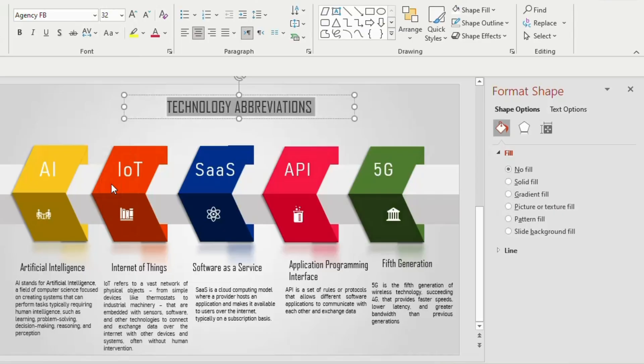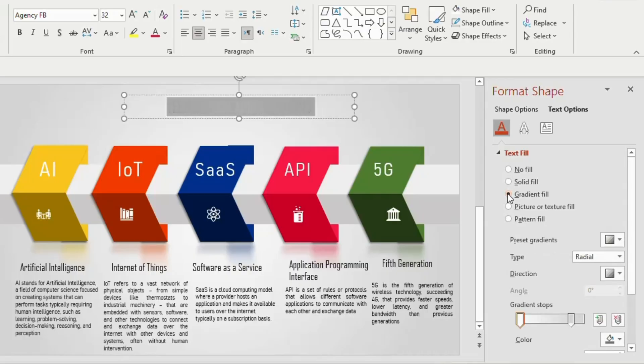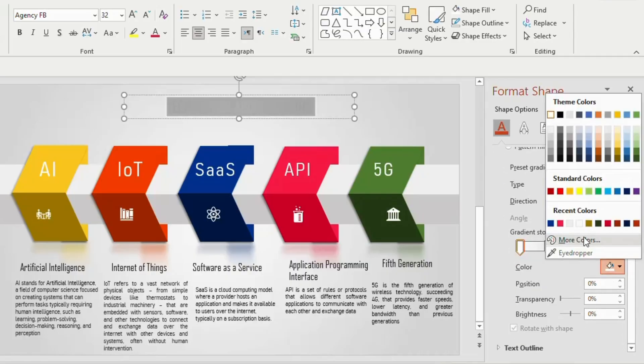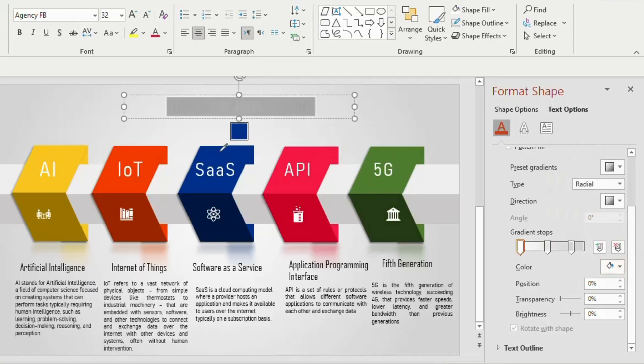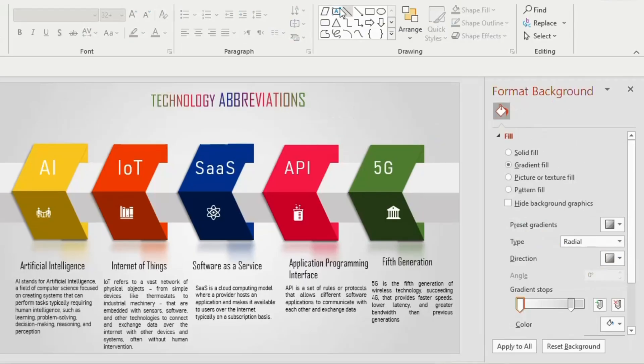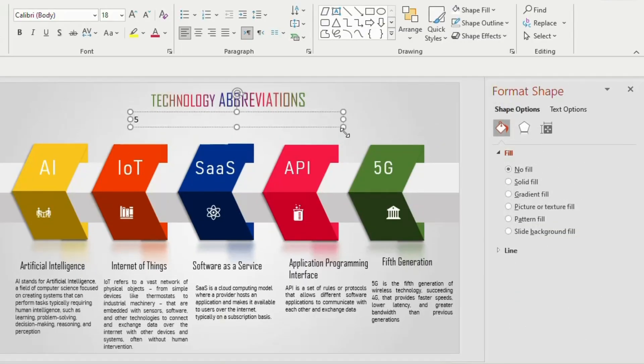Now go to format shape, choose text options and click on gradient fill. Make it 3 gradient stops, go to first gradient stop, click on colors, select eyedropper and place it on the blue color. For second gradient stop, place the eyedropper on the pink shade and choose green color for the third gradient stop.